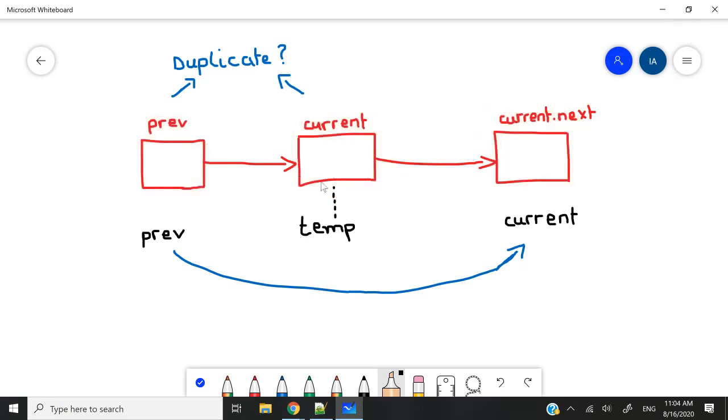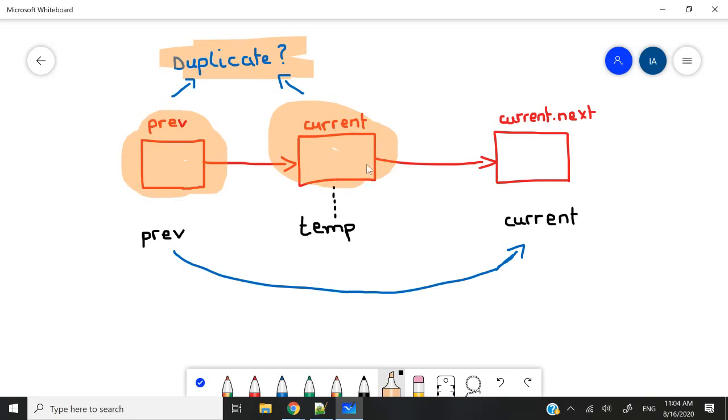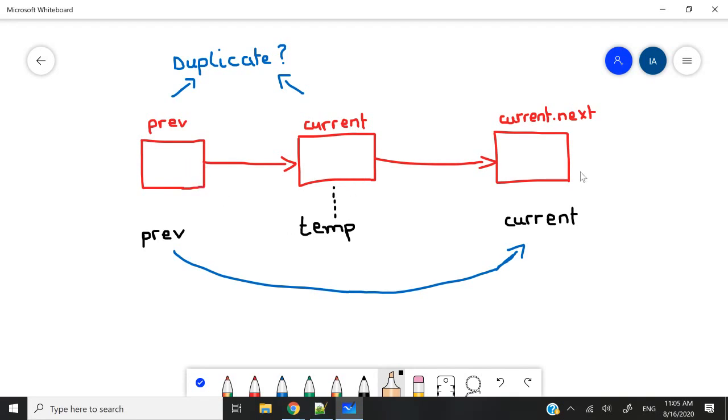To find which node we need to delete, we need to make some comparisons. As we loop through our linked list, we're going to compare the data from our current nodes with the data from the previous nodes. And if the data is duplicated, then we know that we need to delete our current nodes. But as I explained, if we delete the current nodes right away, we can't link the previous nodes with the next nodes because the connection is going to be lost.